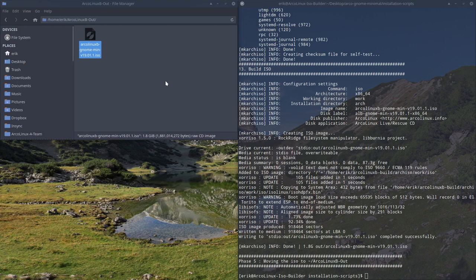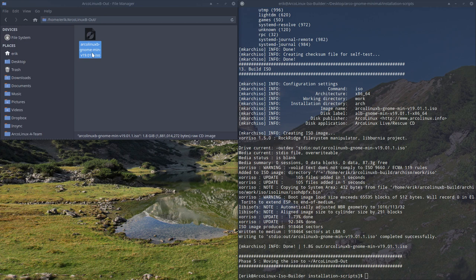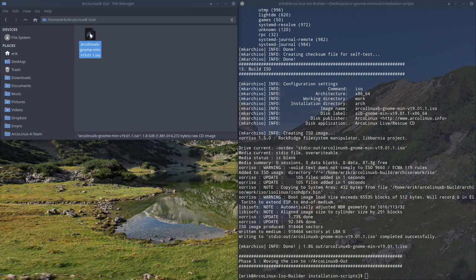Hi, we've just created an ArchLinux B GNOME minimal 1901. The output is here in the ArchLinux B out and what we need to do is test it.